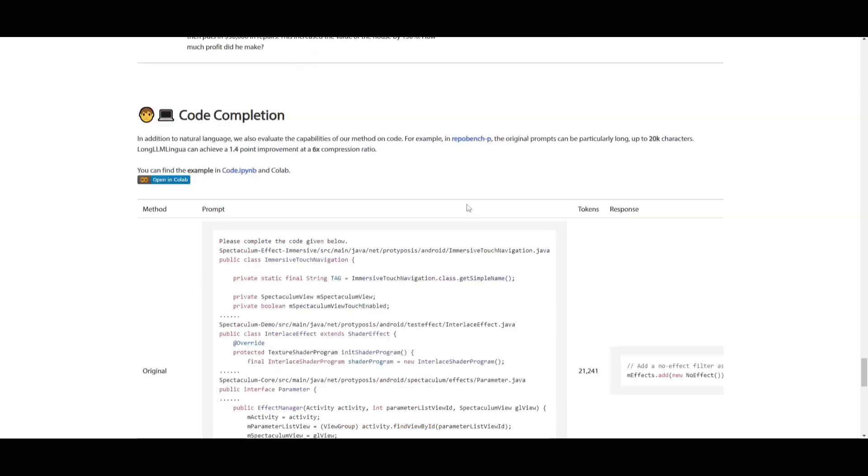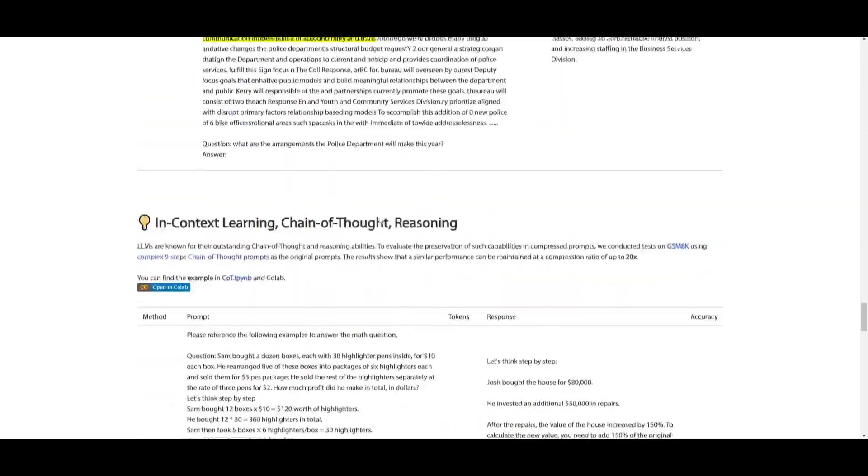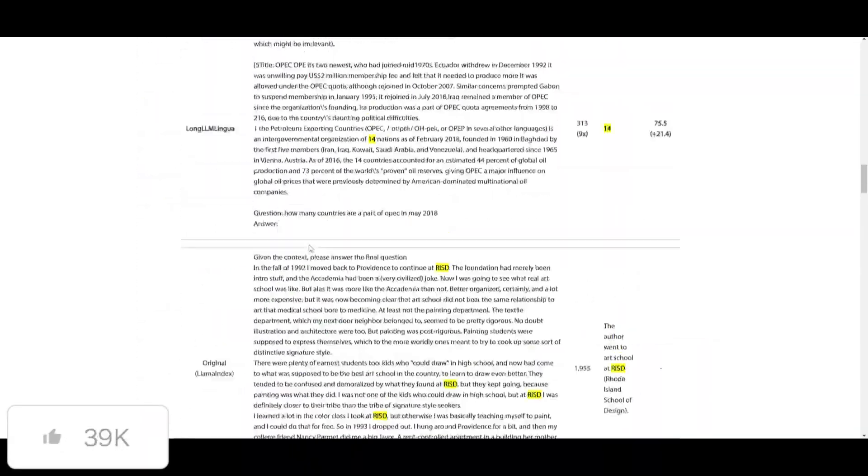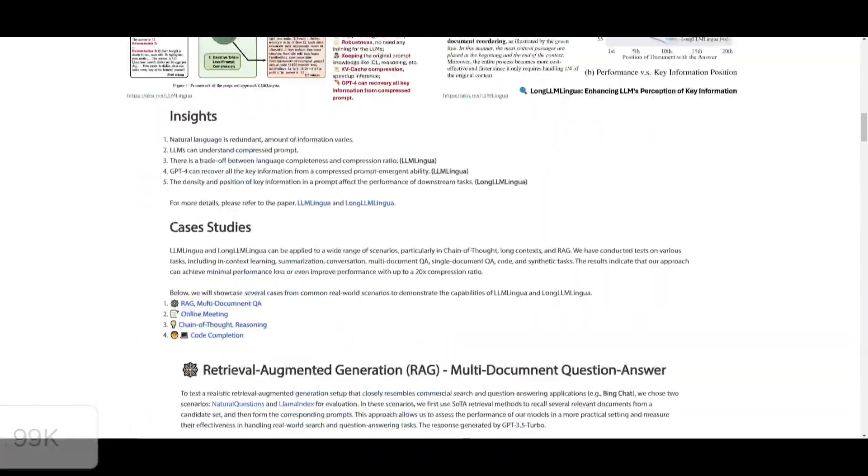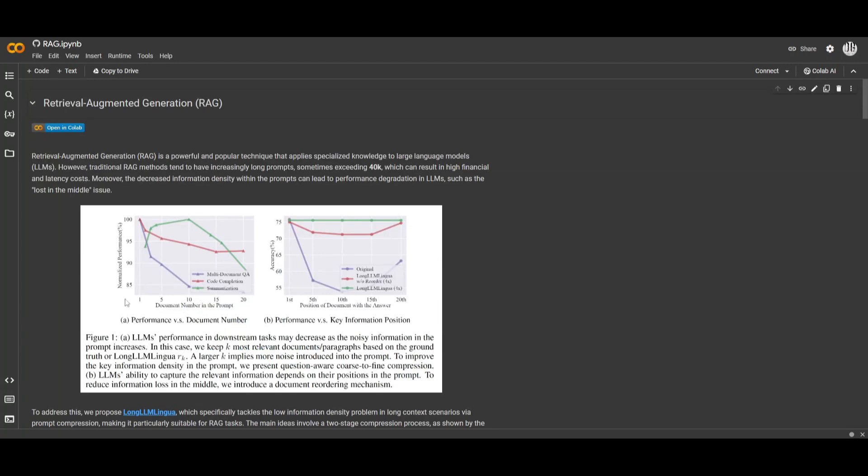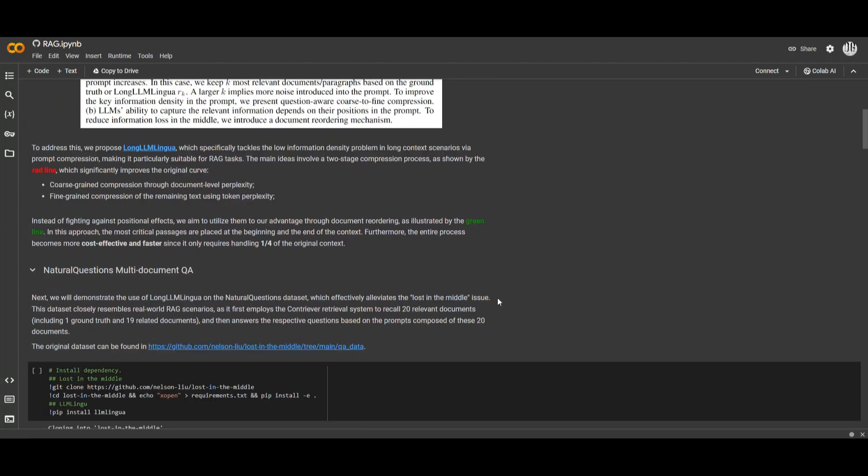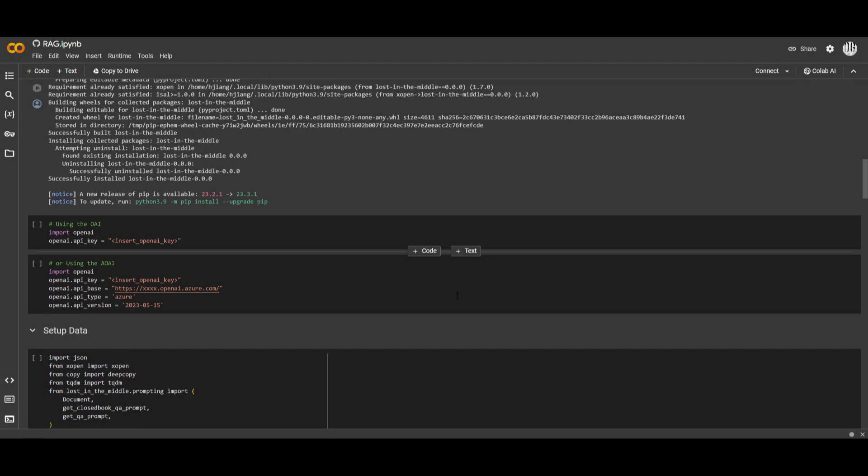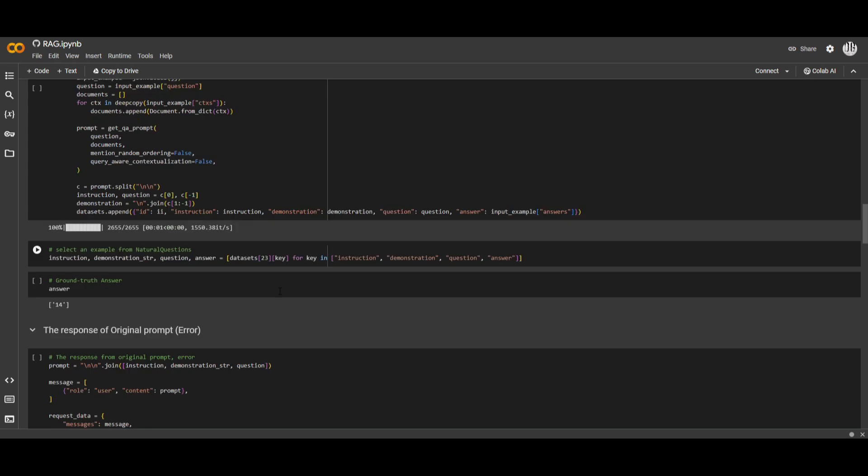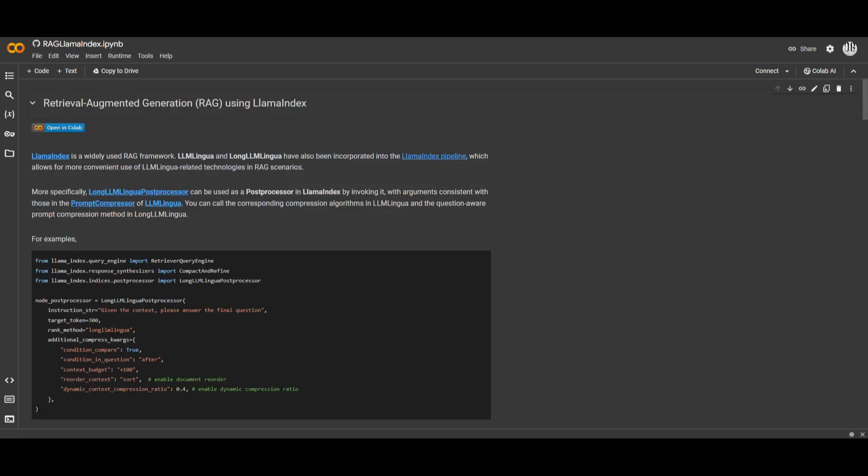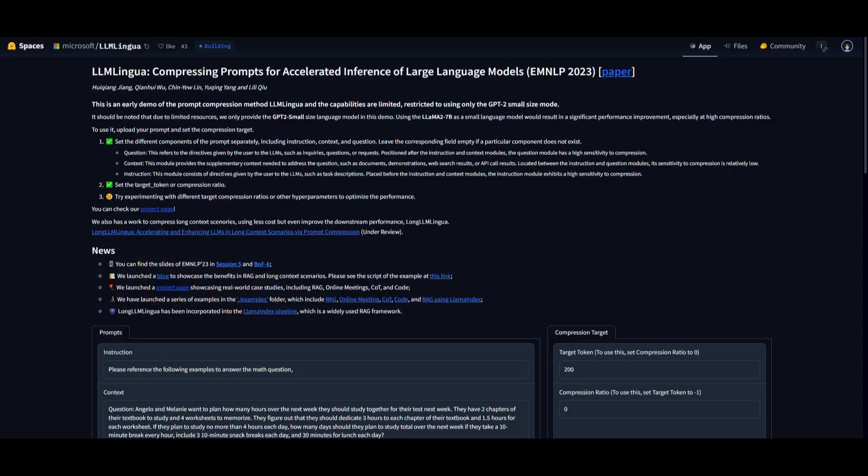If you go on to Google Colab for the RAG example, you can see that you're able to actually play around with the compression over here as well. This is a great way for you to test it out. So I'll leave this link in the description below so that you can actually play around with it.